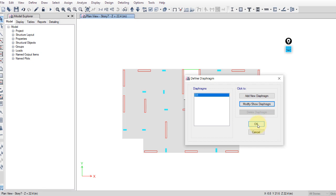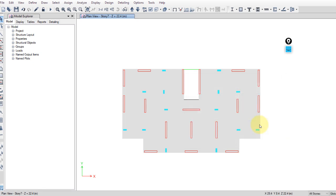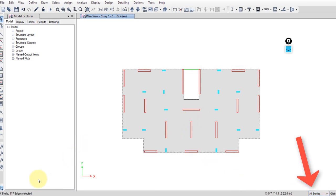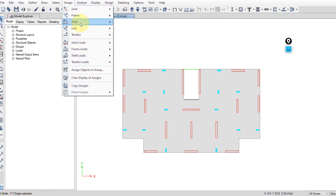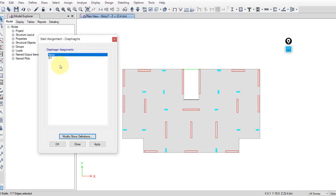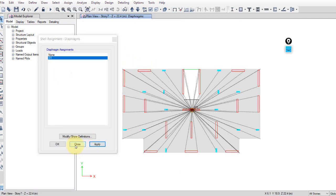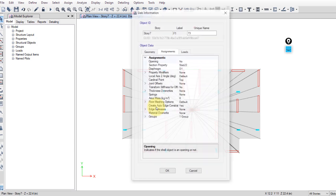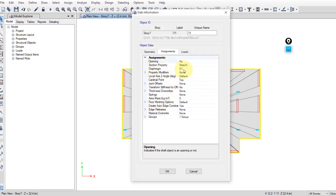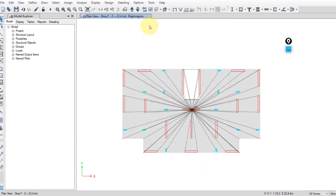Click OK. Select all stories, click on the slab, and make sure that all nine shells are selected. Go to Assign > Shell > Diaphragms, select D1, and apply. Right-click on the slab, select diaphragm D1, check all stories, and apply.